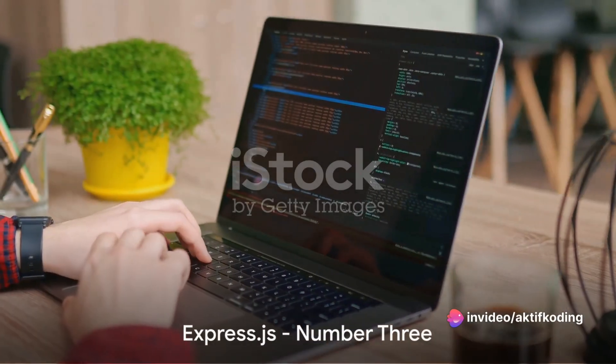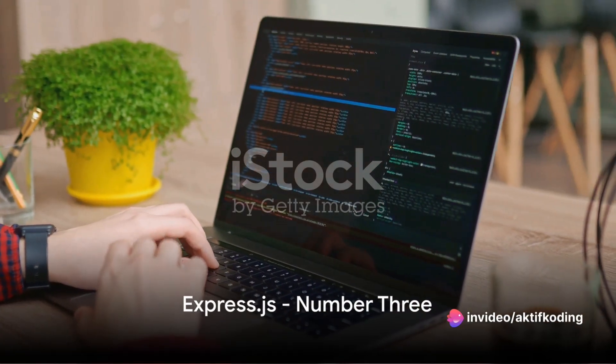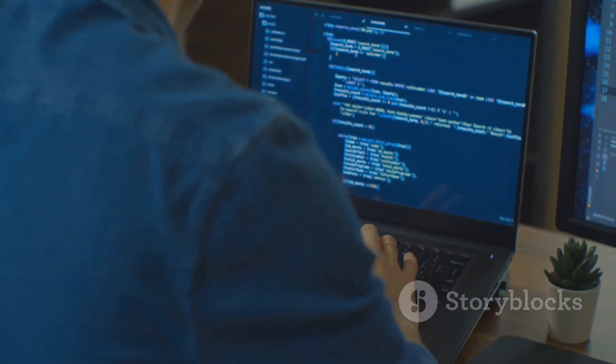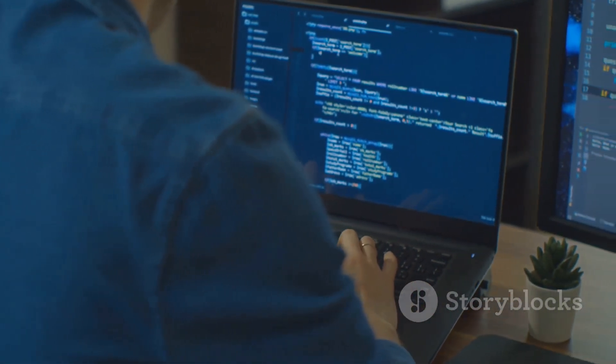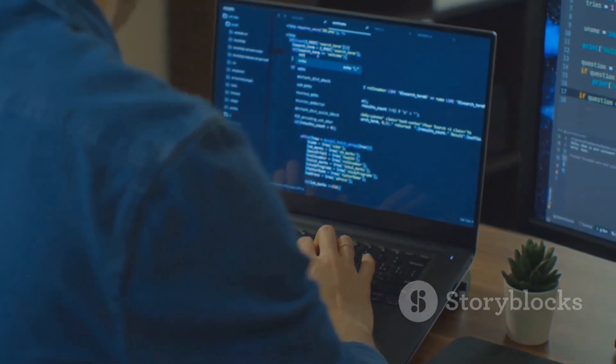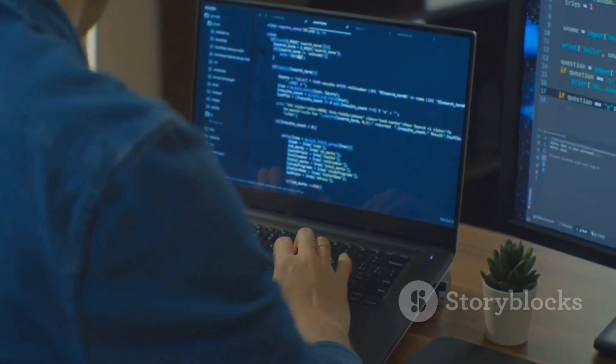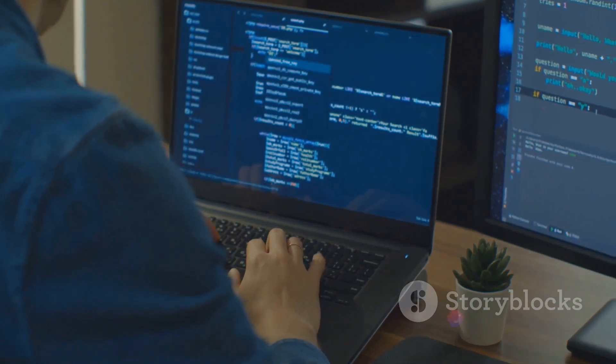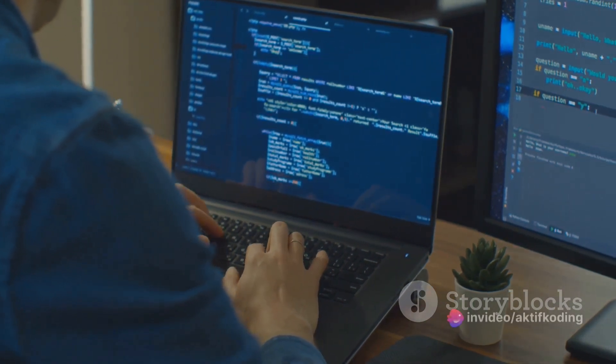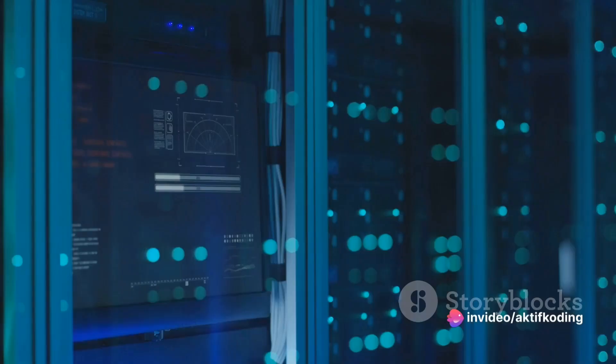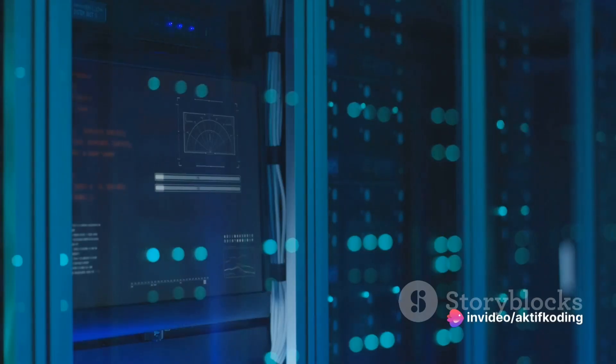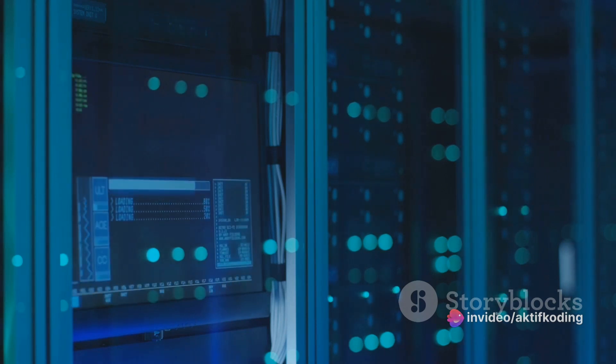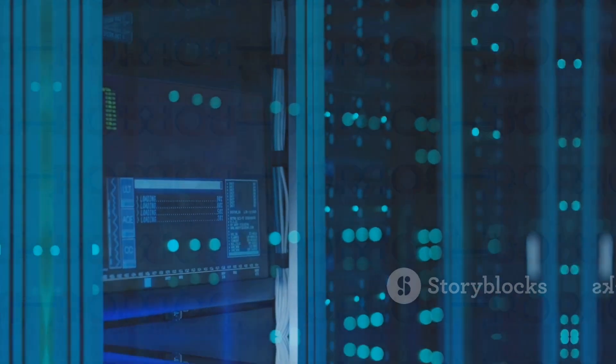Sliding into the third spot is ExpressData. It's a minimal and flexible Node Digest web application framework that provides a robust set of features for web and mobile applications. With a myriad of HTTP utility methods and middleware at your disposal, creating a robust API is quick and easy.